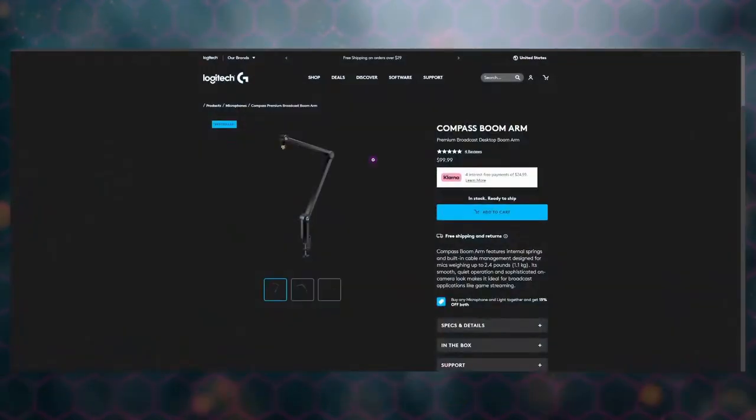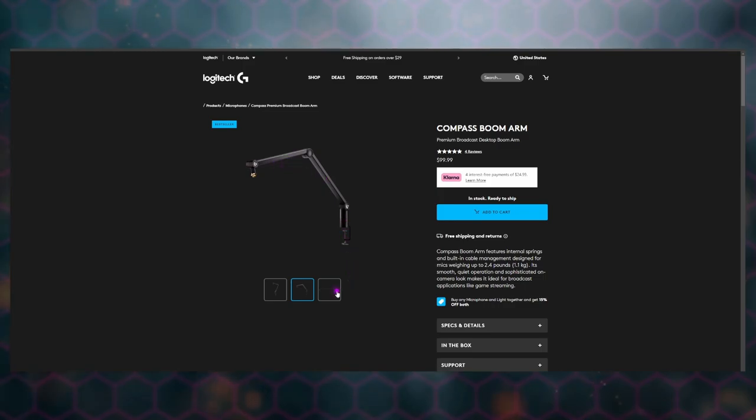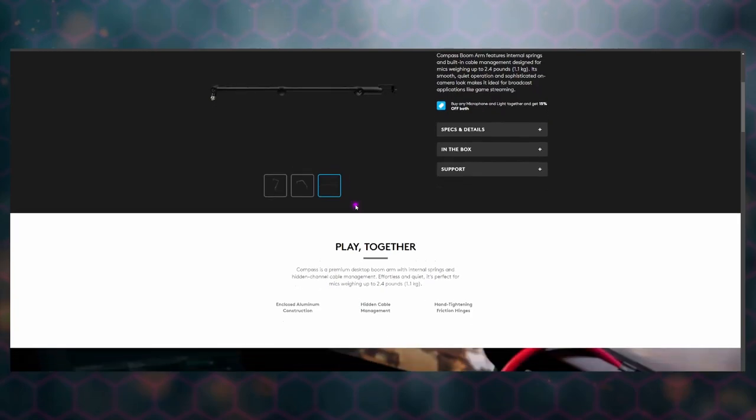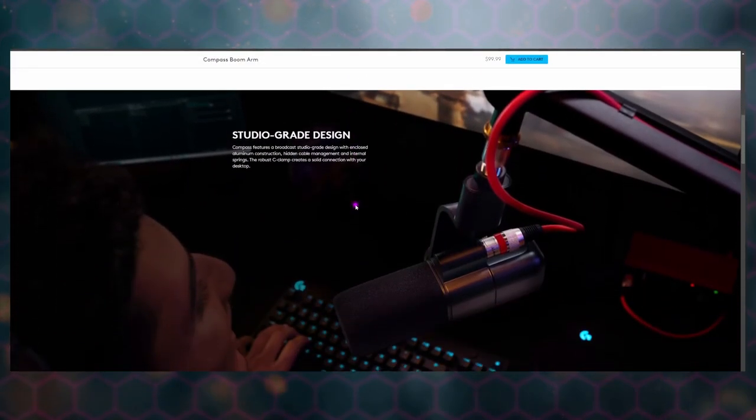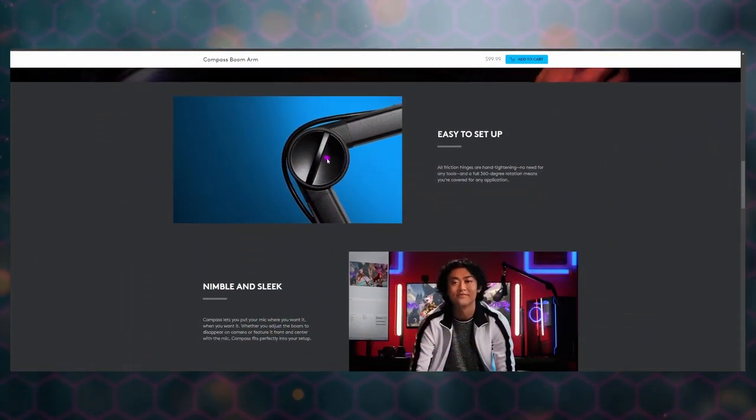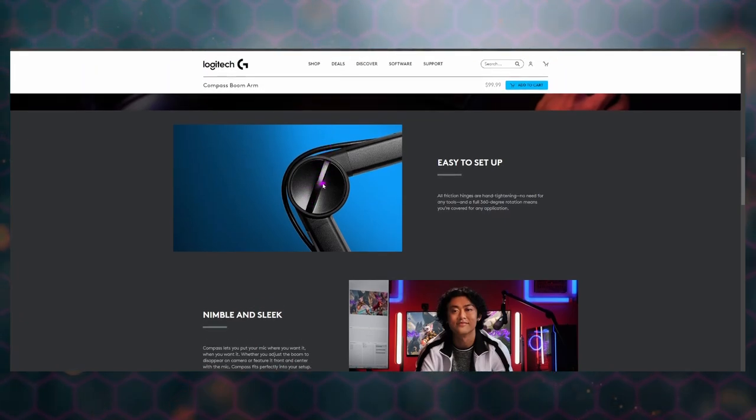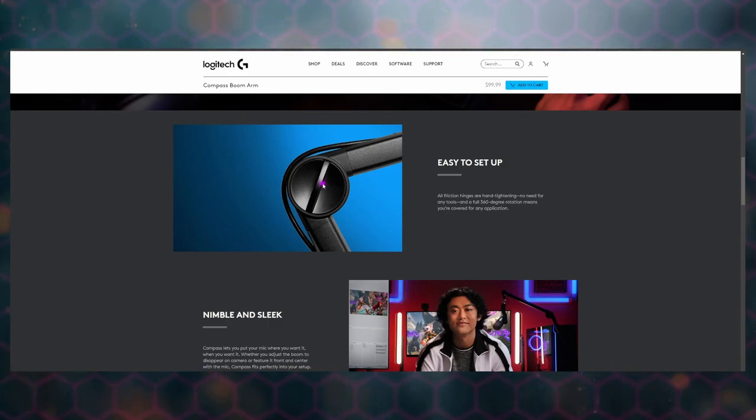And then the other one to consider is the Logitech Compass Premium Broadcast Boom Arm. That's a mouthful. Again, $100, so we're in the same price range as the Avermedia Flexi Go. They probably should have chosen a different background, but you can kind of see it here. It also doesn't need an allen wrench to tighten it—it has these little other knobs that you twist. And it does the full 360 rotation.